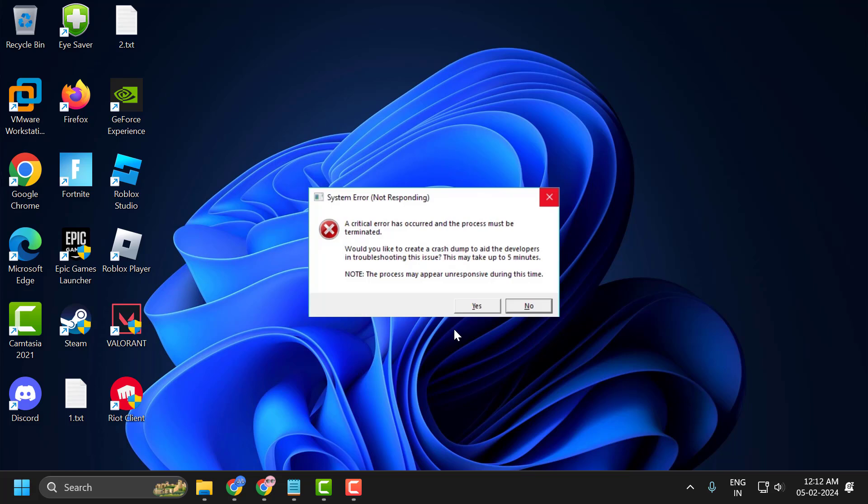Hello guys, welcome to my channel. Today we're going to see how to fix the issue with Valorant: a critical error has occurred and the process must be terminated. Let's fix it.